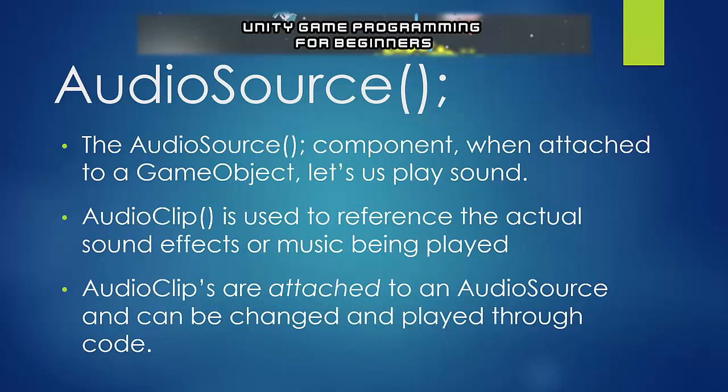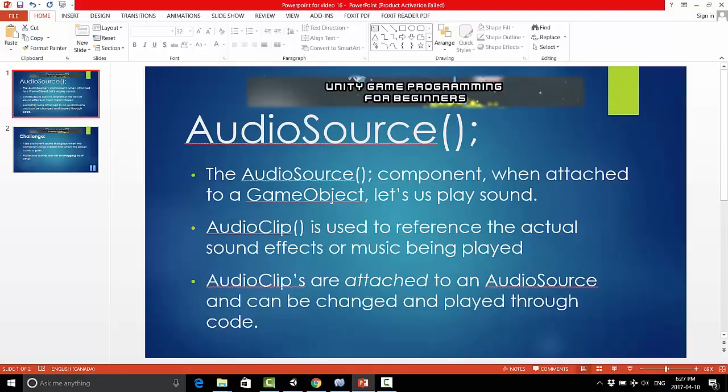And just to clarify, audio clips are attached to an audio source. However there is a way that you can play an audio clip without an audio source, but that's something that we may get into later. For now I'm just going to show you the straightforward way of doing it, which works in most cases.